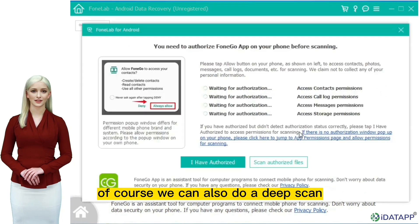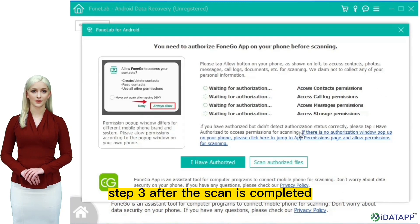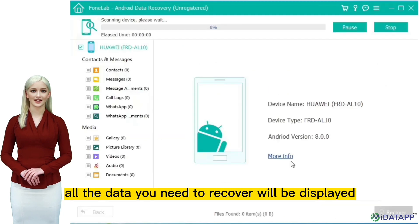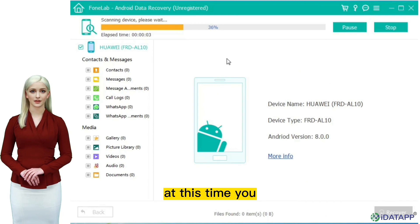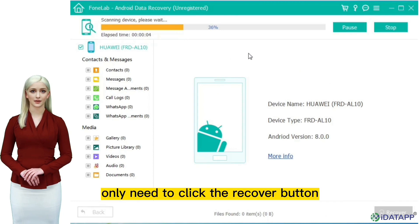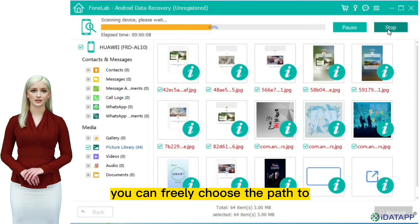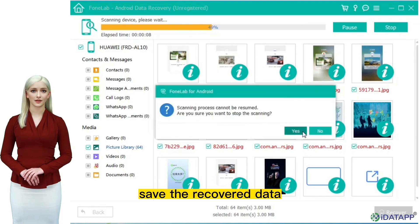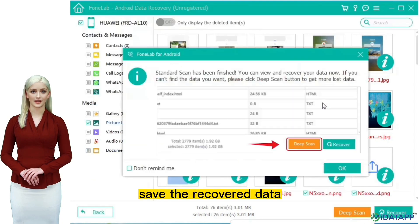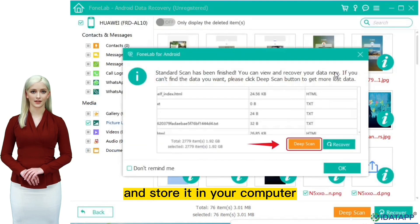Of course, we can also do a deep scan. Step three: after the scan is completed, all the data you need to recover will be displayed. At this time, you only need to click the recover button to recover the data. You can freely choose the path to save the recovered data and store it in your computer.